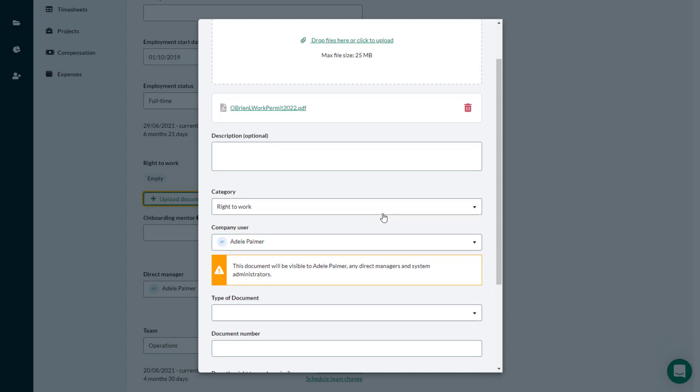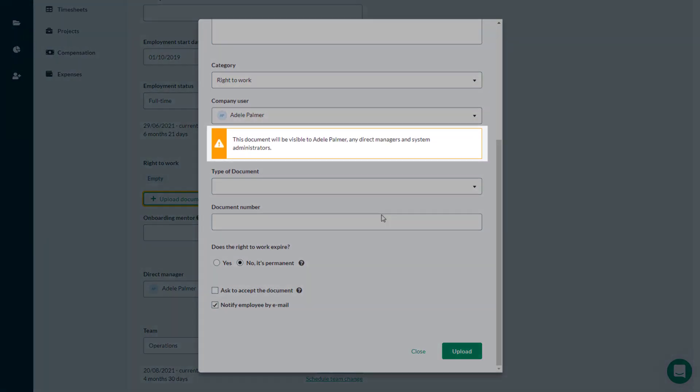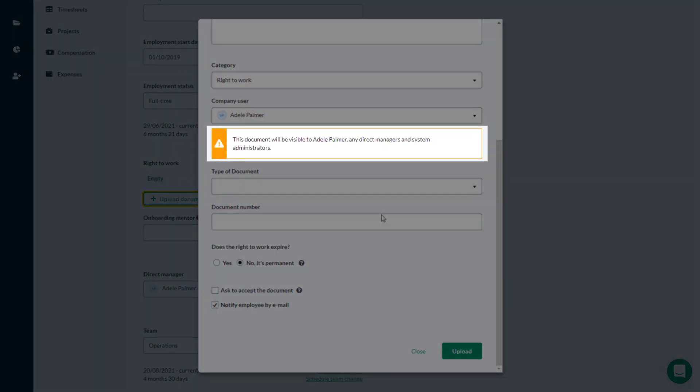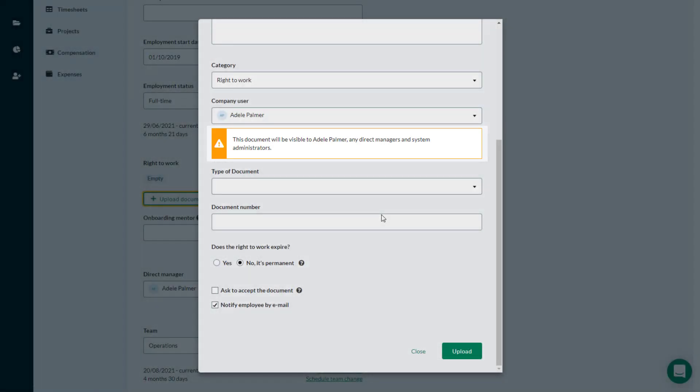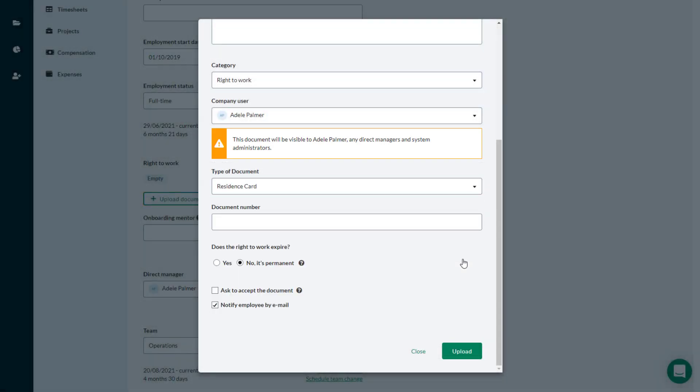Right to Work documentation is only visible to the employee's Direct Managers and System Administrators. Select the document type, and optionally add a document number.